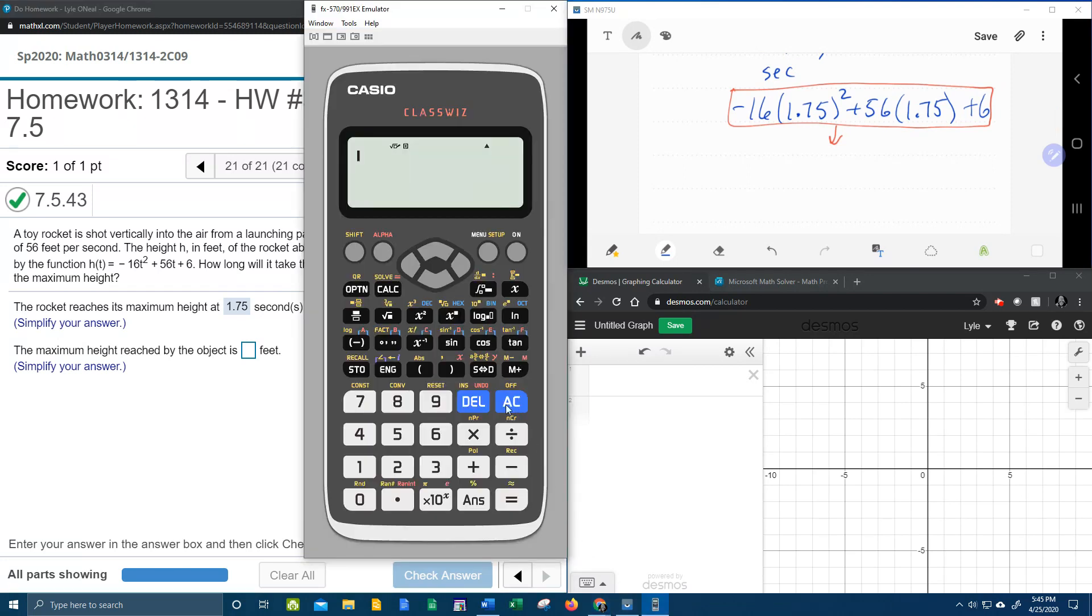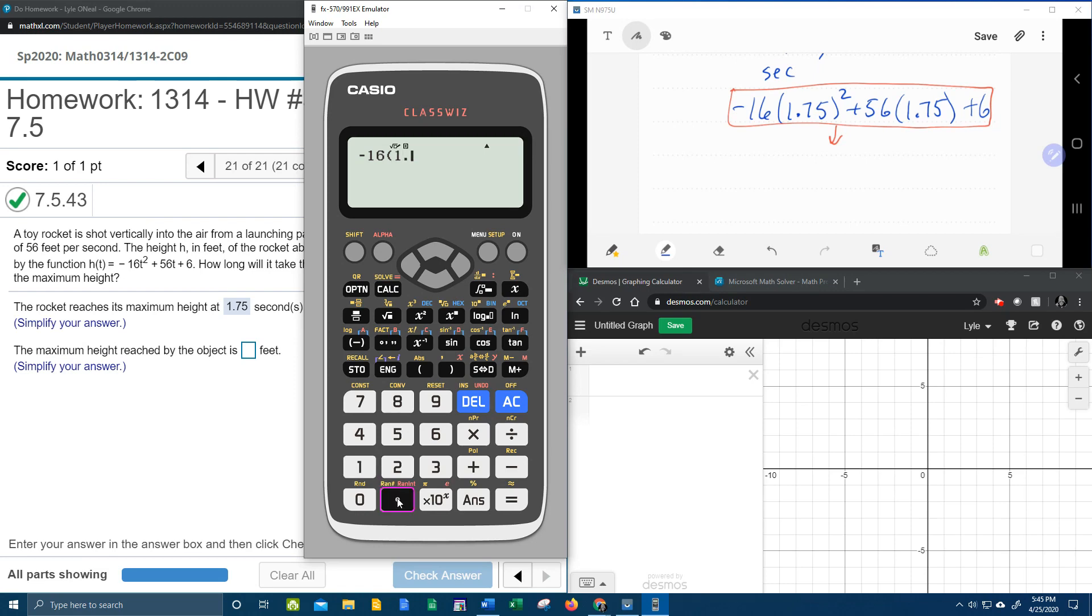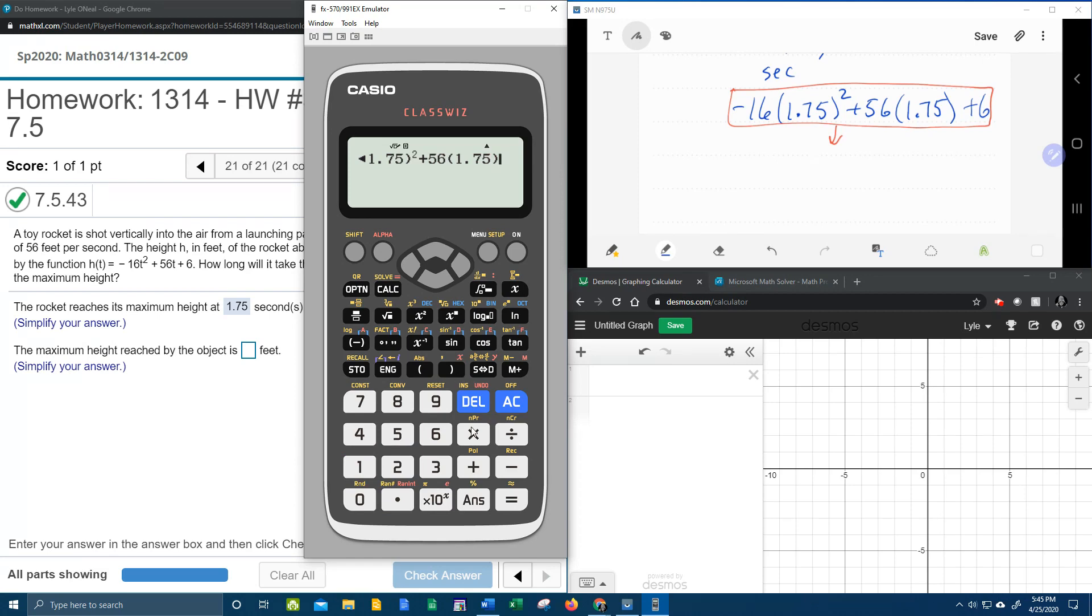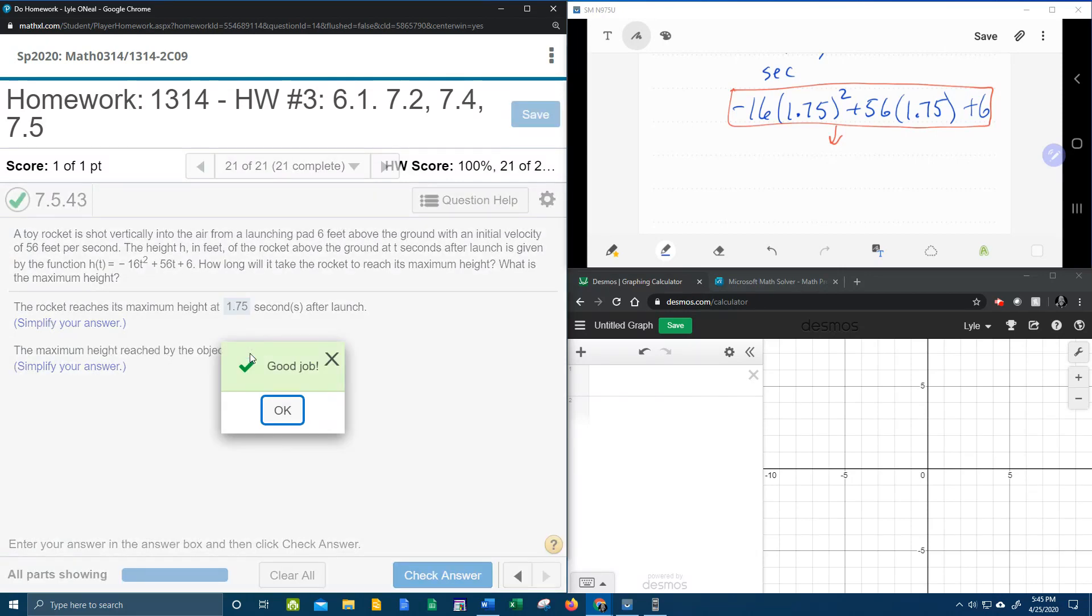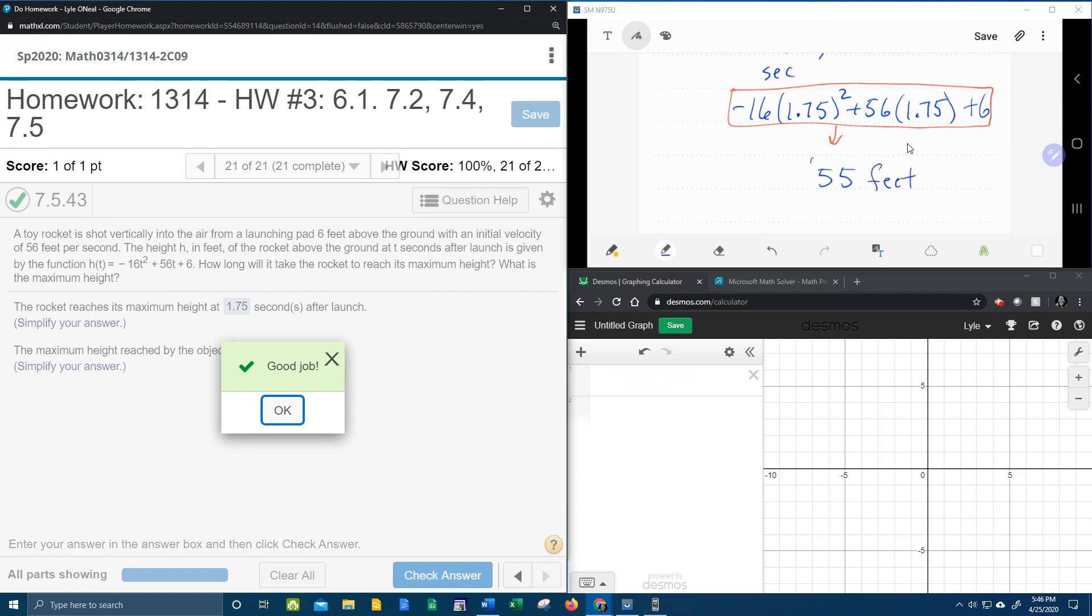The easiest way to do that is with the handy dandy calculator. Here we go. Negative 16 times 1.75, let's go ahead and do it. Calculate all of this out. That's going to work out to be 55, and that's going to be feet because that is h.